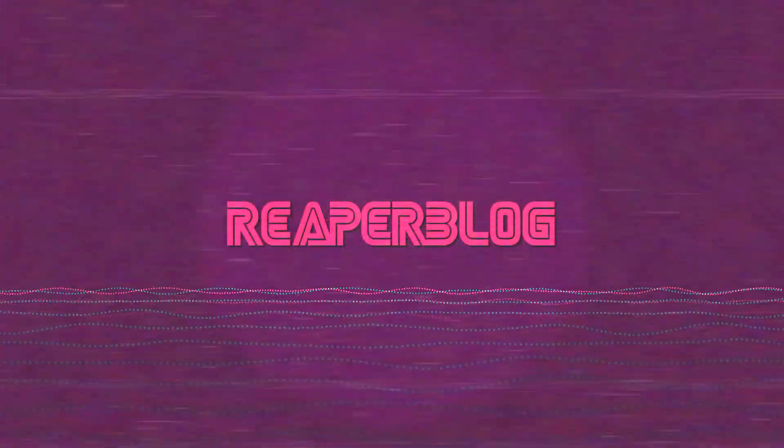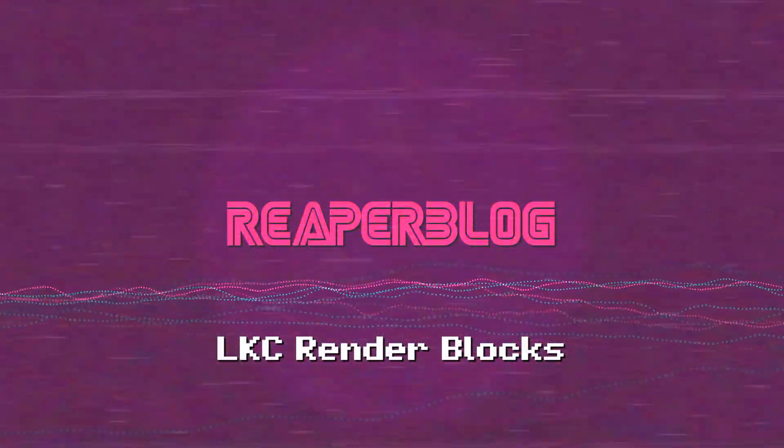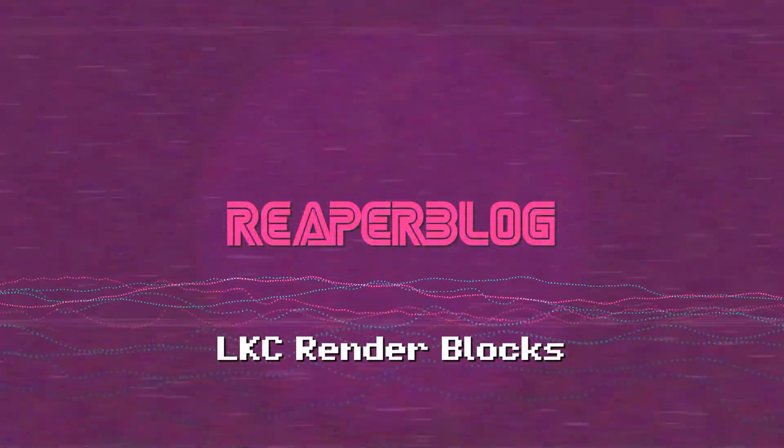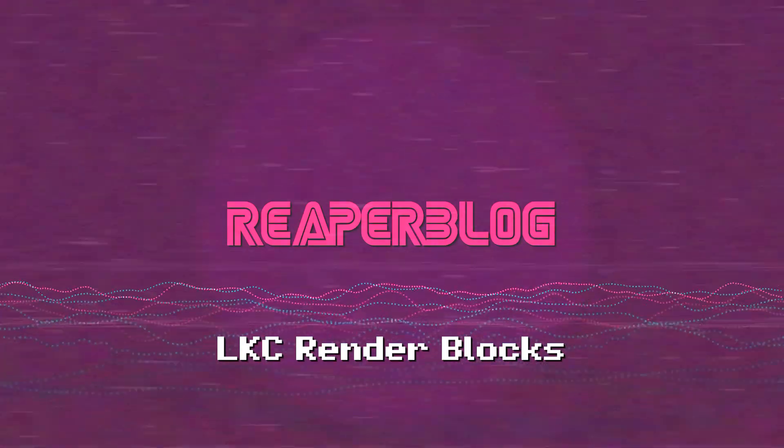If you work in game audio or create sound effects for any reason, you have to check out Render Blocks from LKC Tools. In today's video, I'm chatting with the creator Nikola Lukic for a demonstration of Render Blocks.